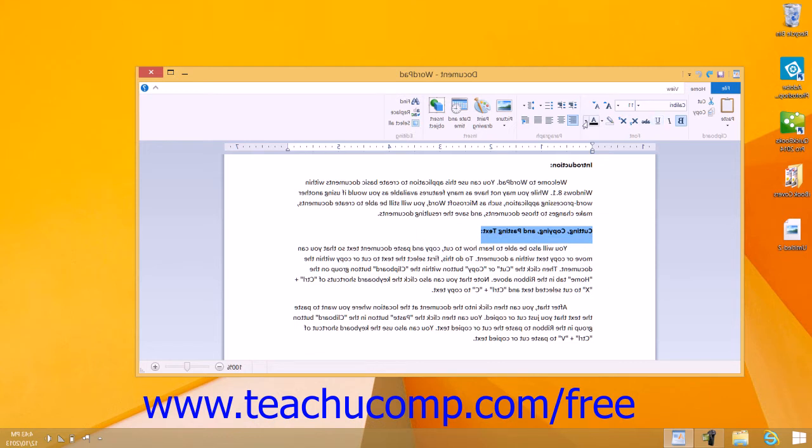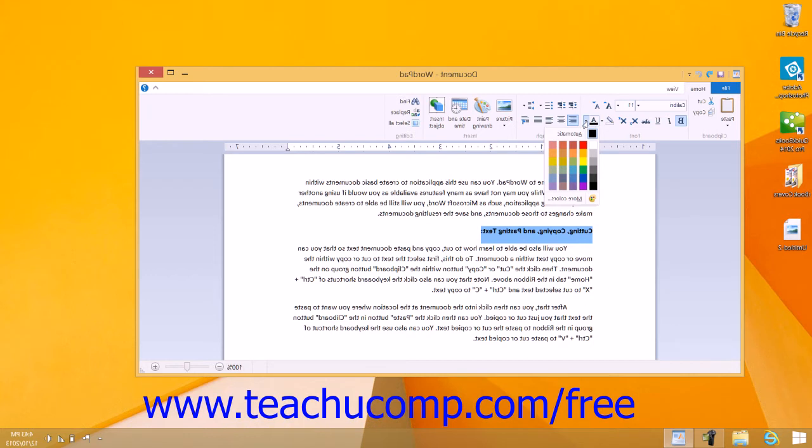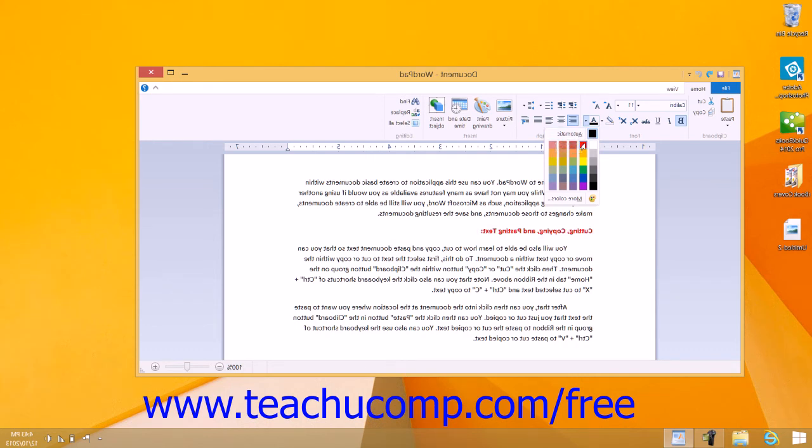You can click the Text Color drop-down button to open a Color Selector drop-down menu and change the color of the selected text by clicking the desired color in the menu that appears.